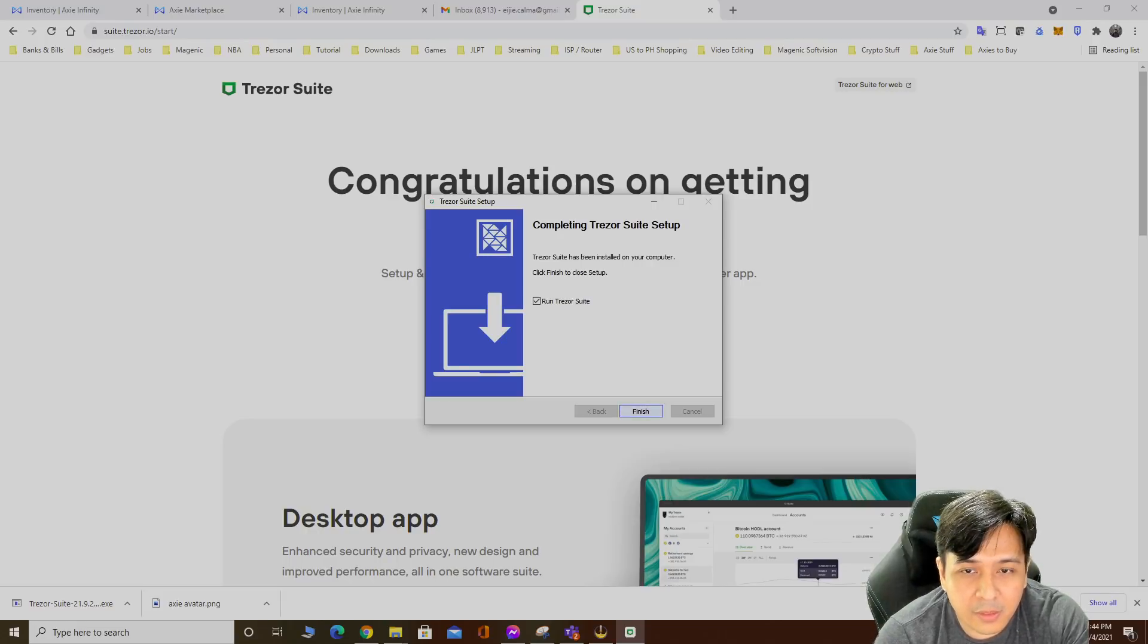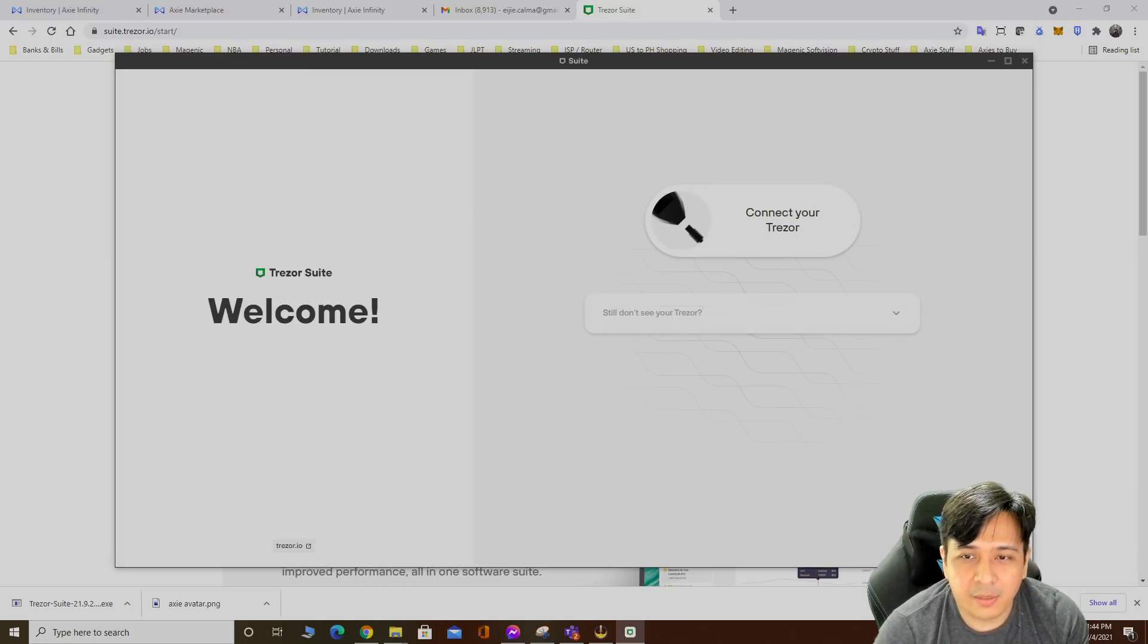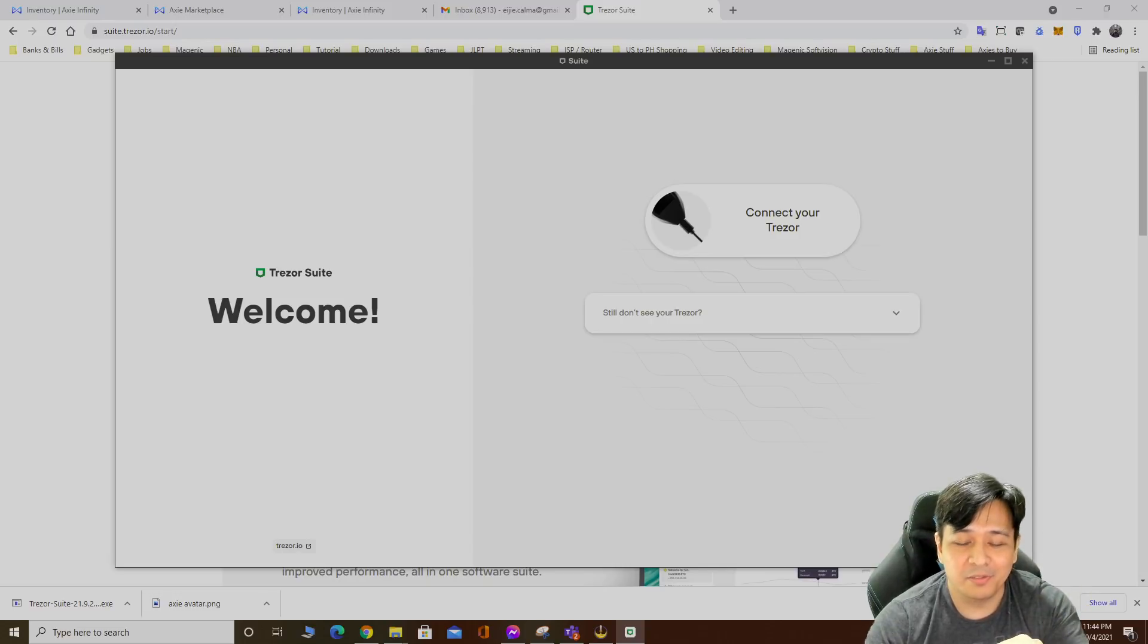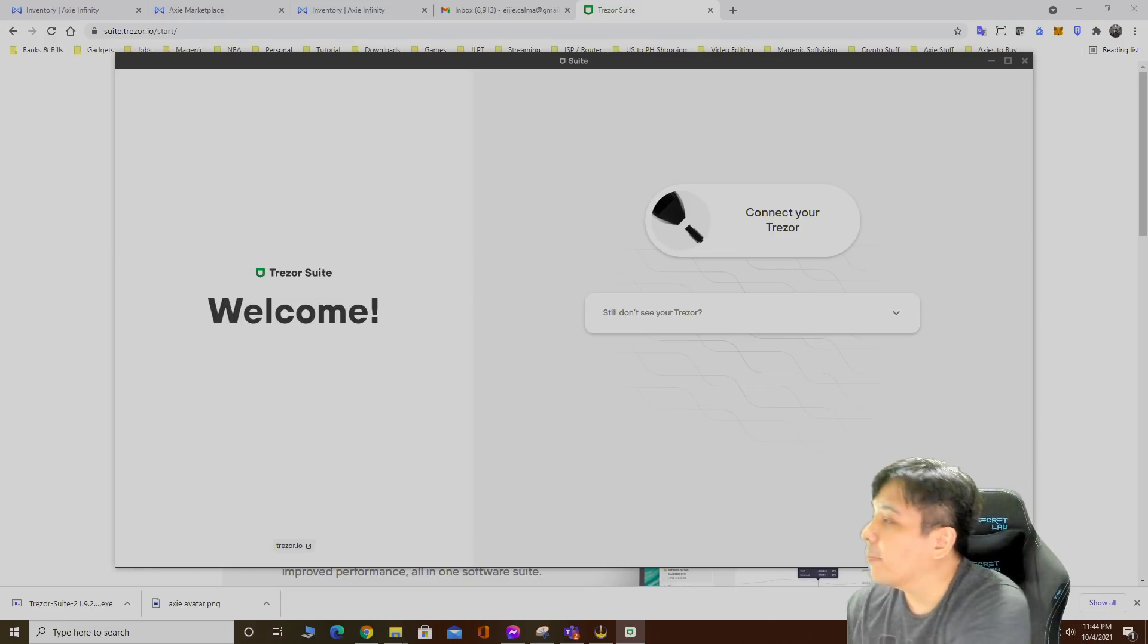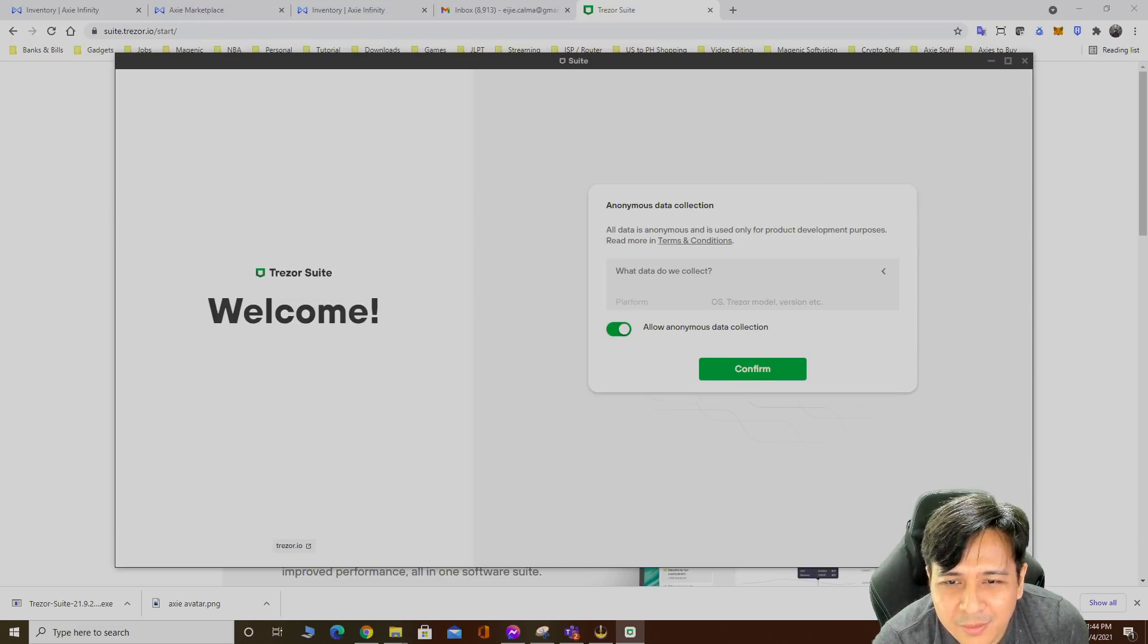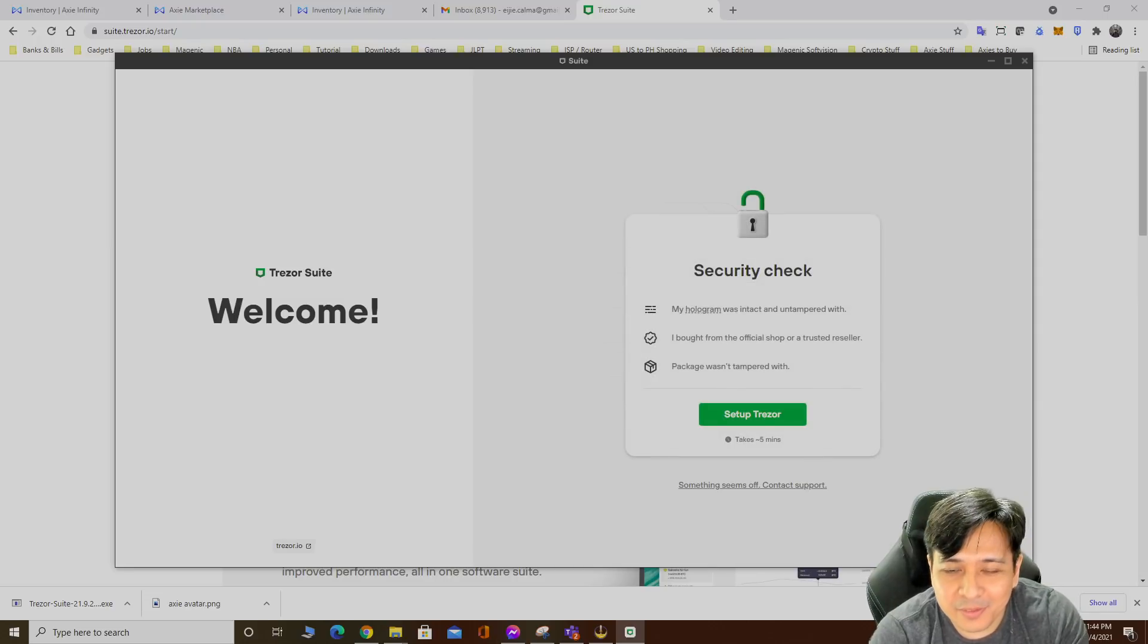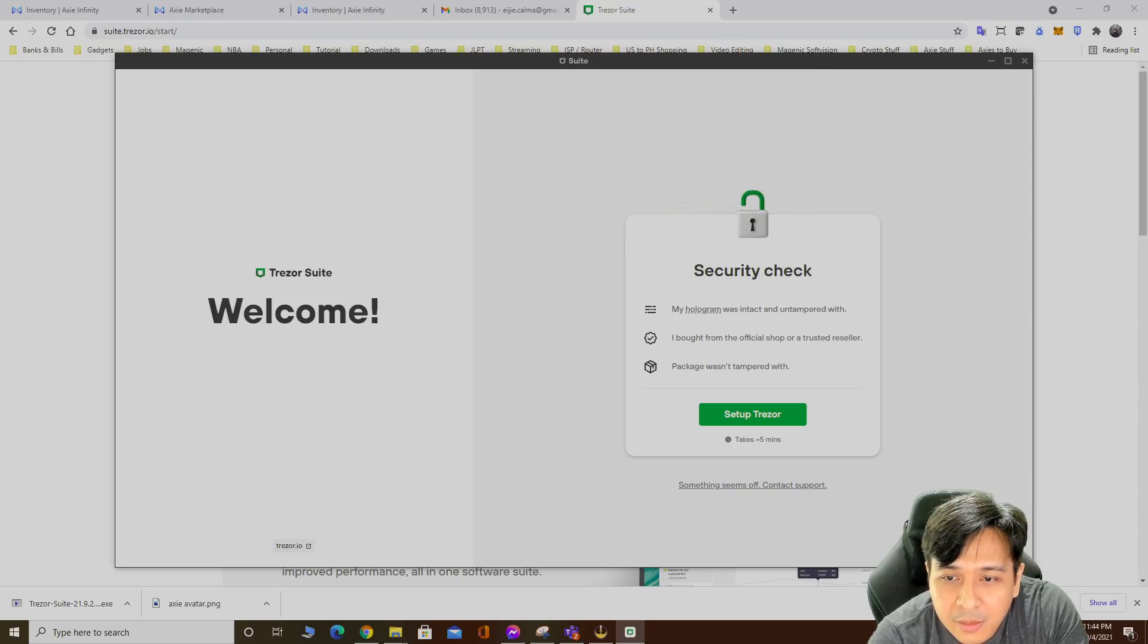Run Trezor Suite. Connect my Trezor. This is the Trezor right here, it's really small, kind of like a USB flash drive. I'll go connect my desktop. Data collection is used for product development purposes. Maybe next time, not now.